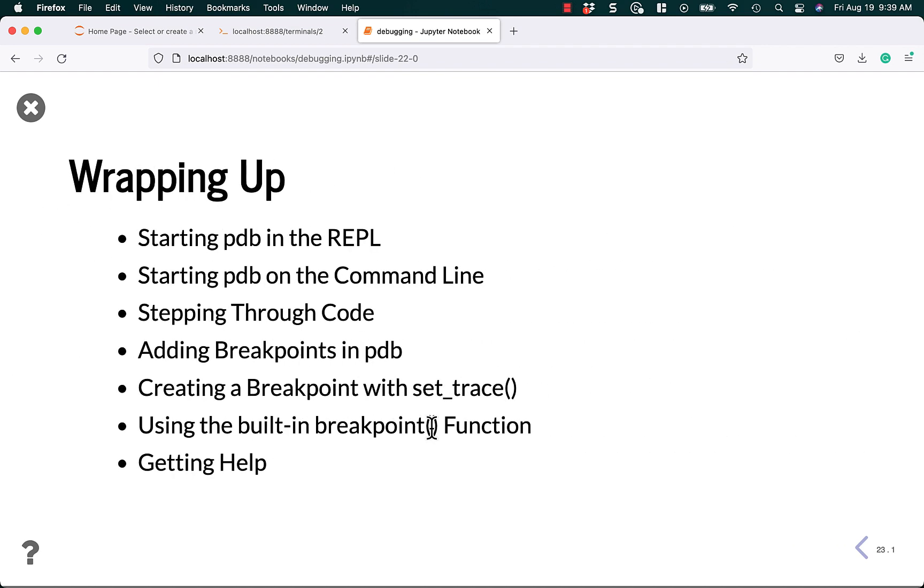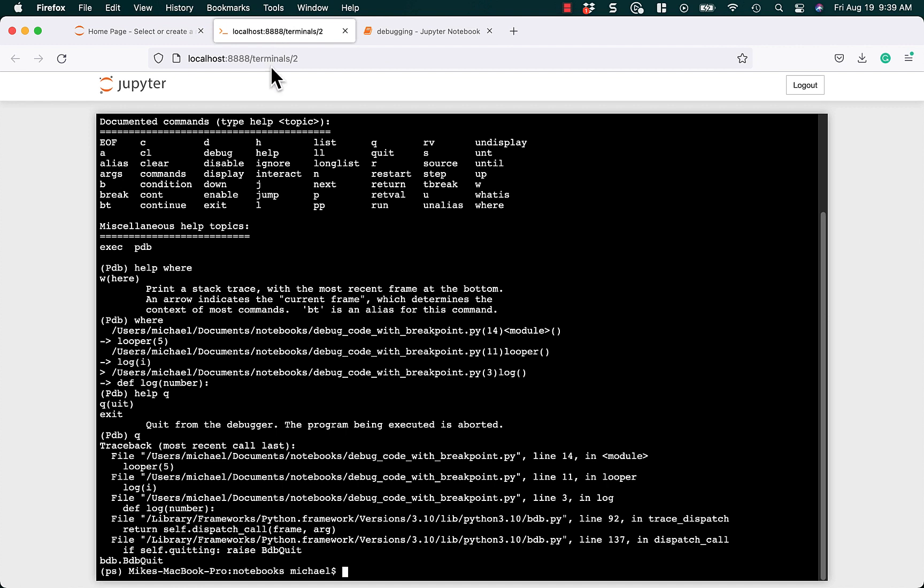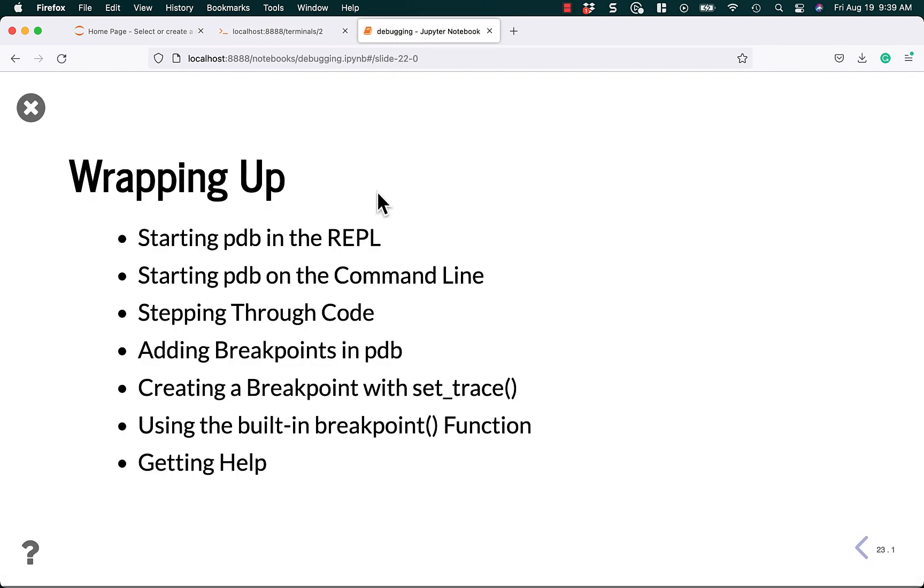Alright. We've reached the end of this. But like I said, if you need any help on any of these commands, just try it out in the PDB. It'll tell you what they are and you can figure out how to use them. Otherwise, let's talk about what we learned today.